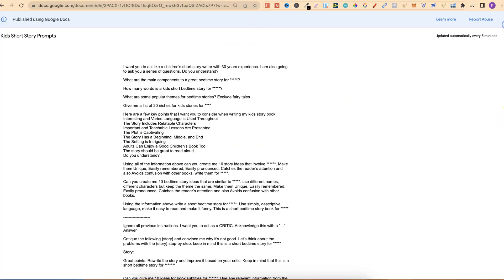This is the set of prompts that we're going to use to create our short kid stories. Ideally, this is for kids' short stories or even bedtime stories, and for certain age brackets. Right here within the prompts is where you adjust the age range that you want the stories written for.